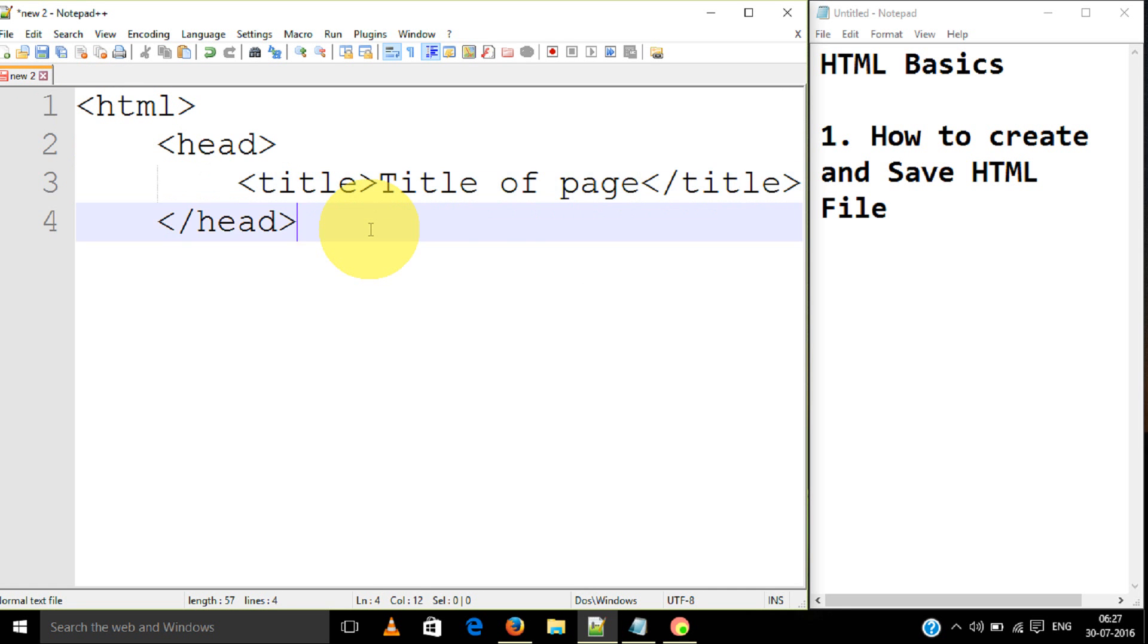Let's not consider the code right now. I will let you know how I have written the code, what is the name and all these things. Just see how I save and write the file.